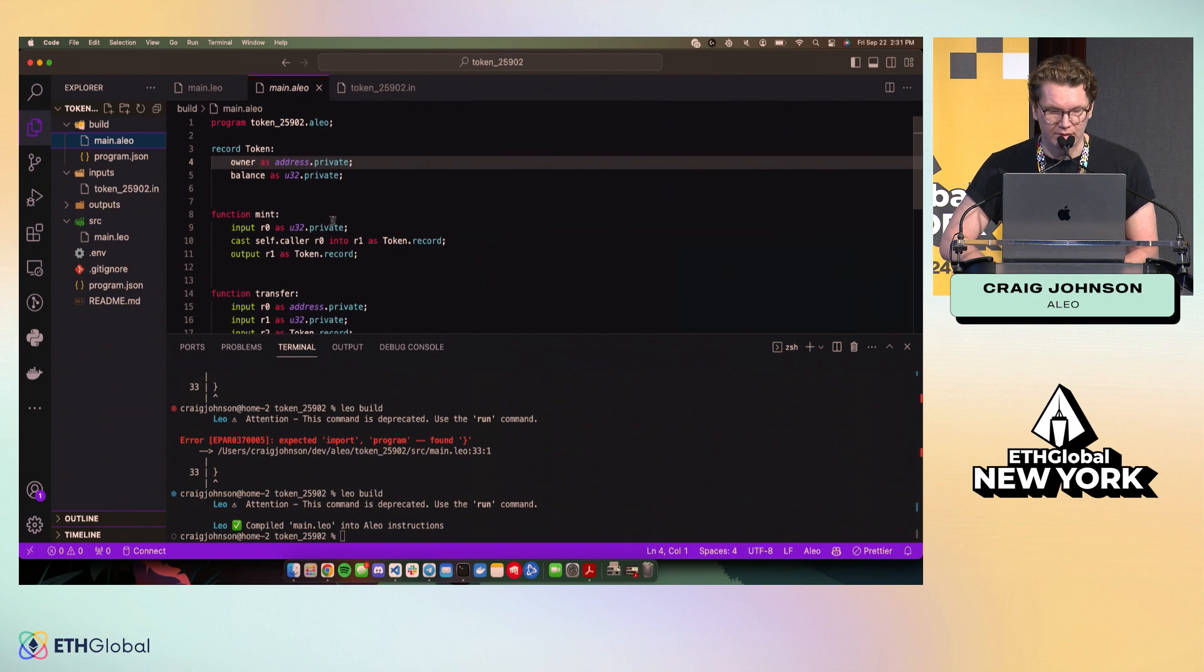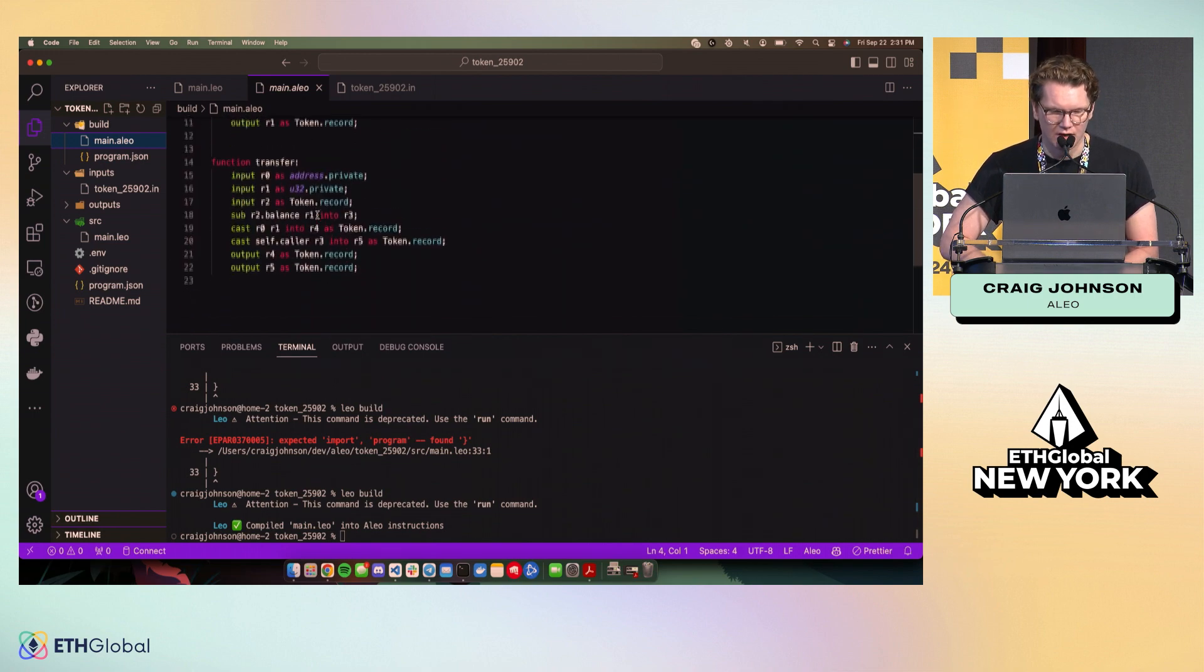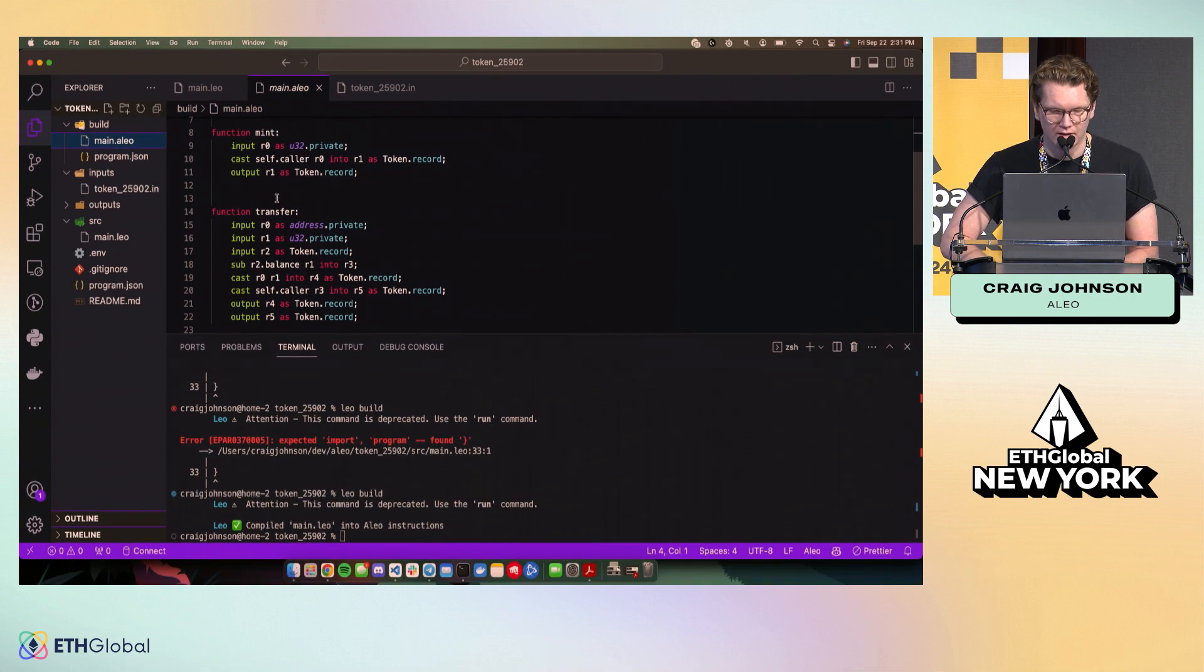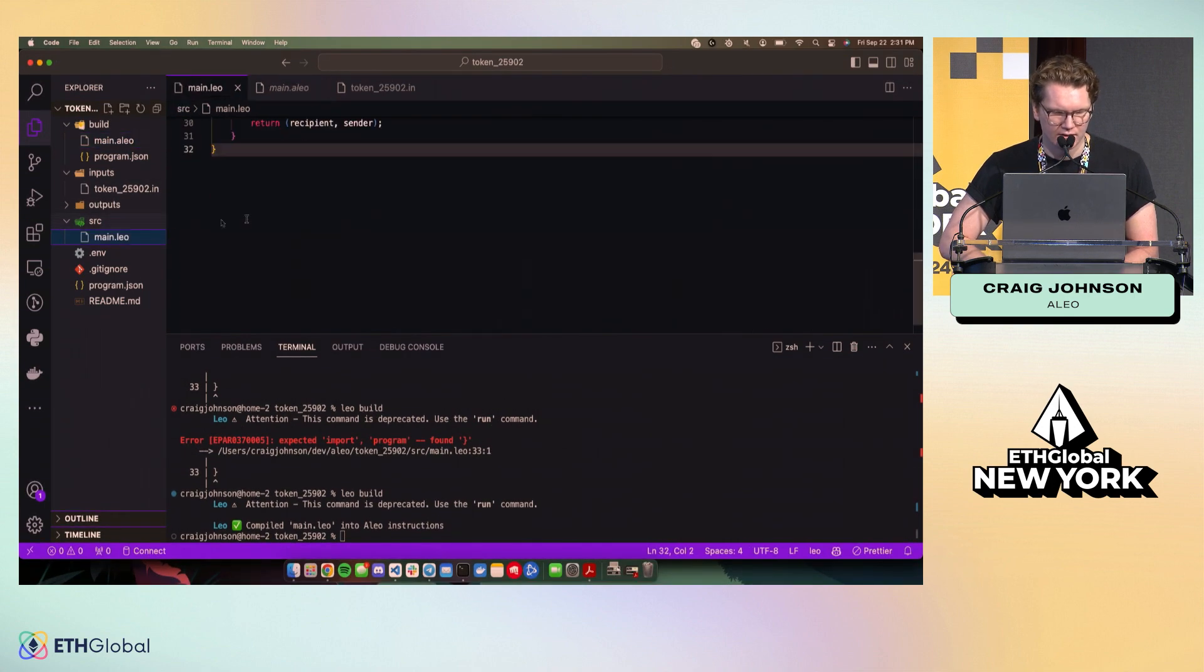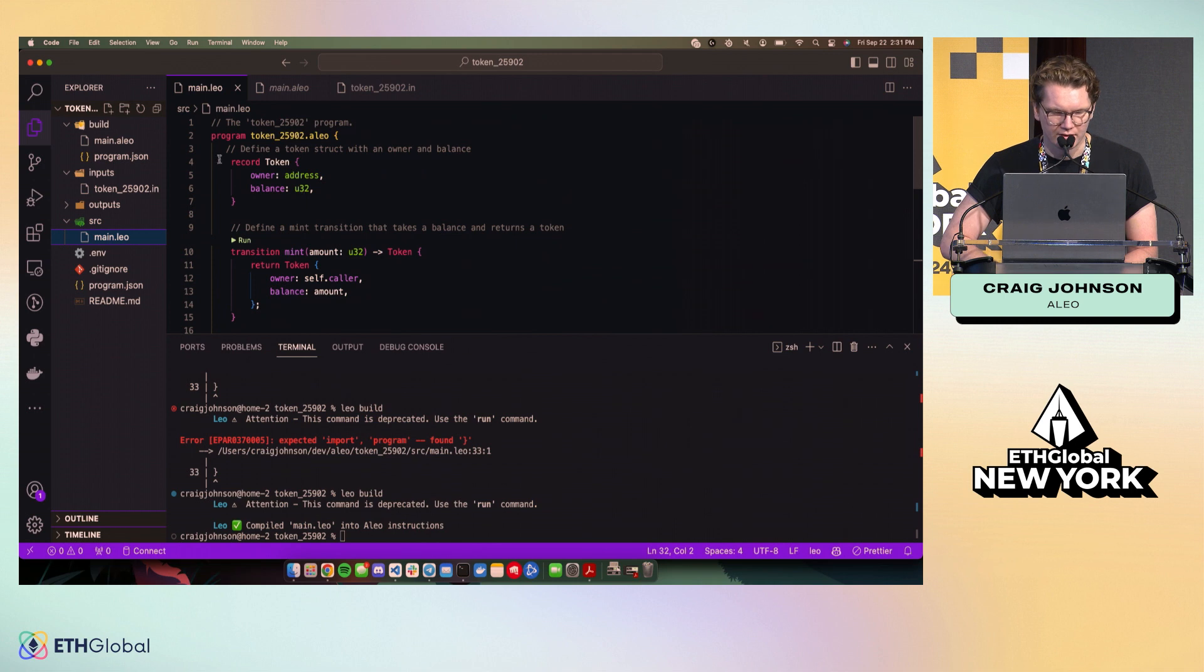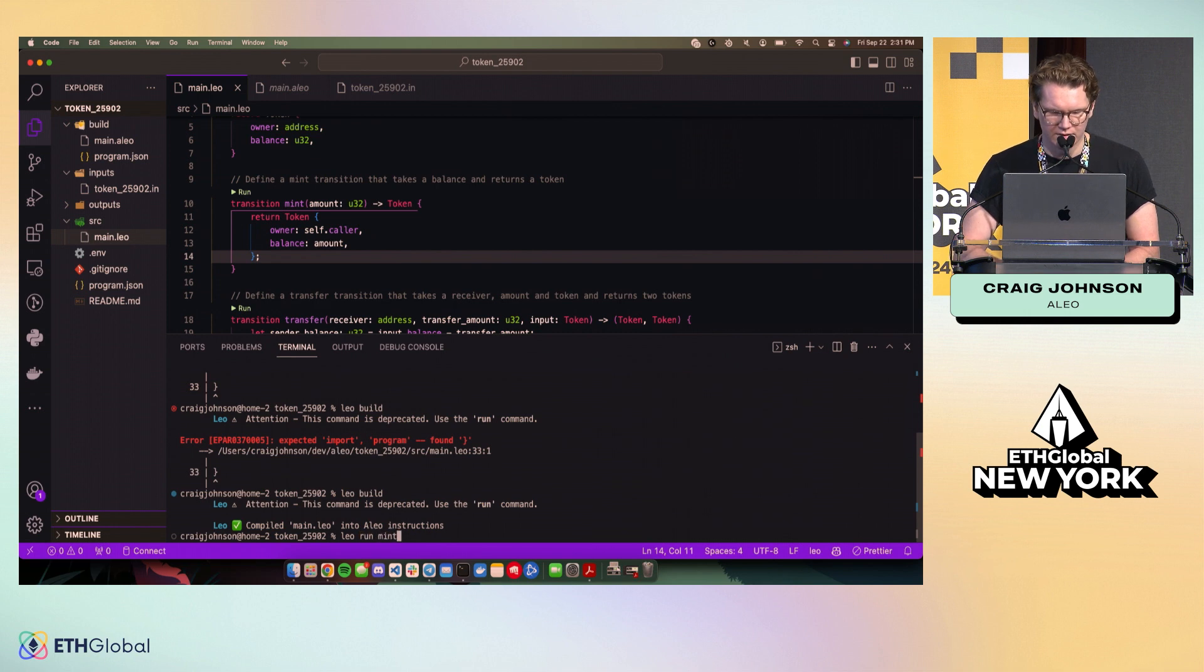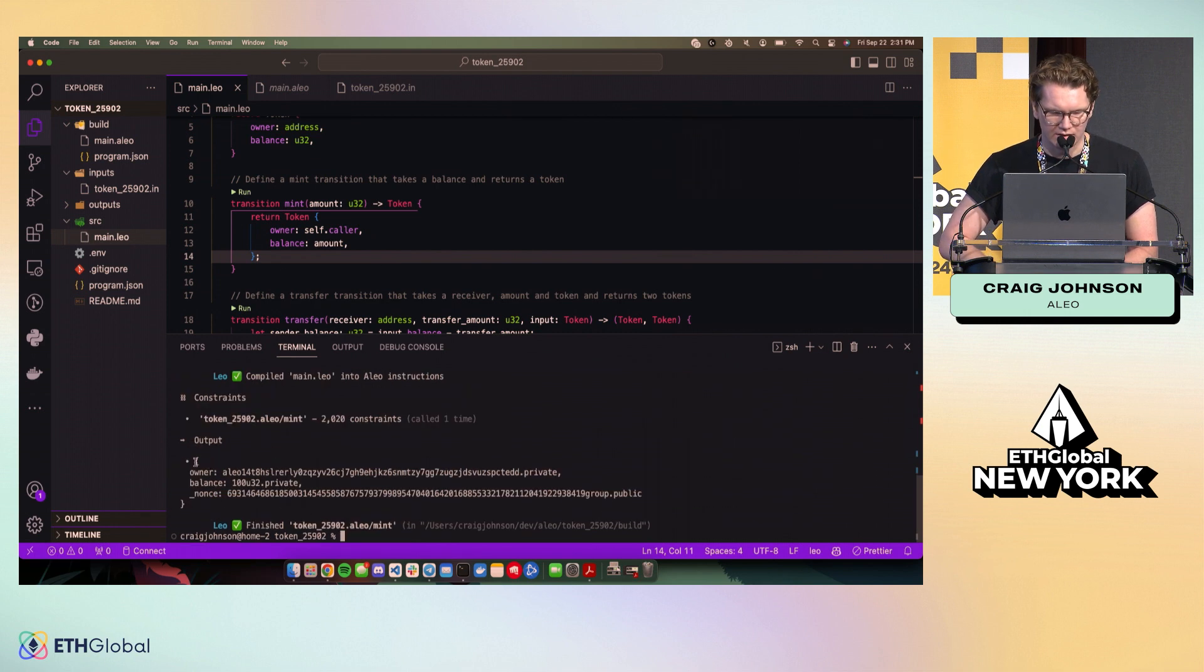So now if we went back to our instructions, we can see that our two functions that we just defined are here. We have a mint function, which is fairly straightforward. We take this token record and we return it, which will, if we run it, leo run mint, we'll see that it outputs.